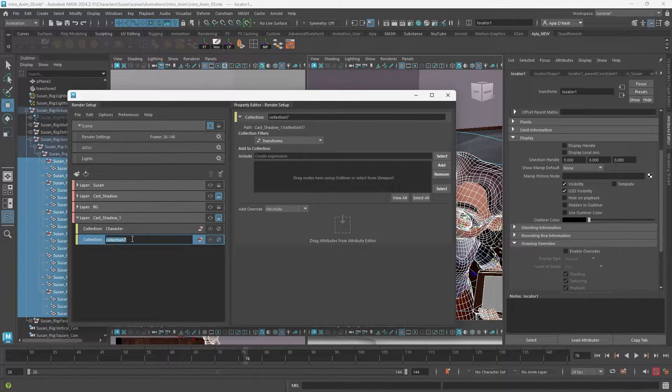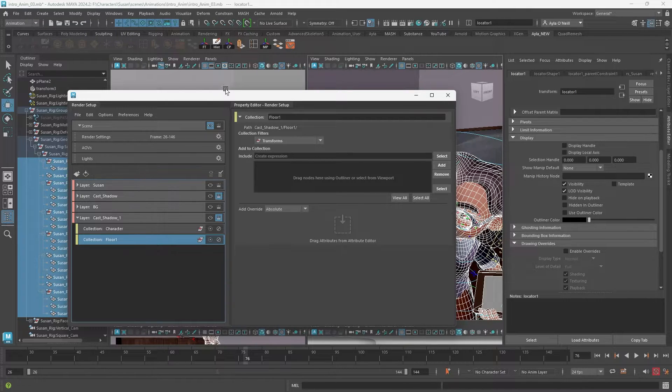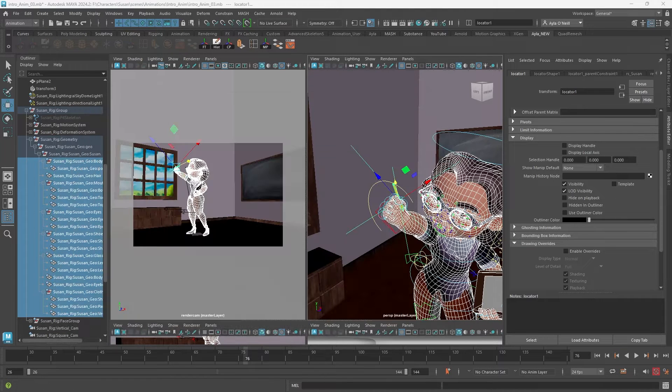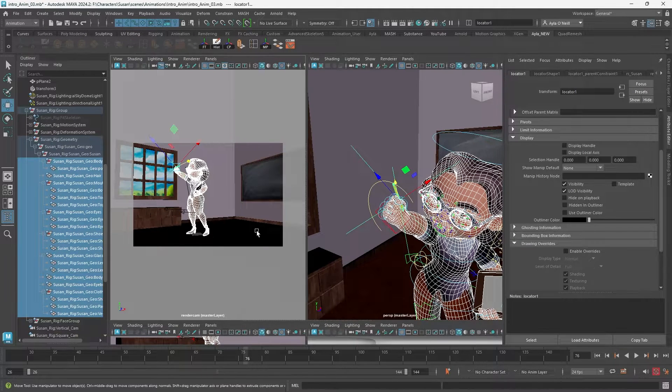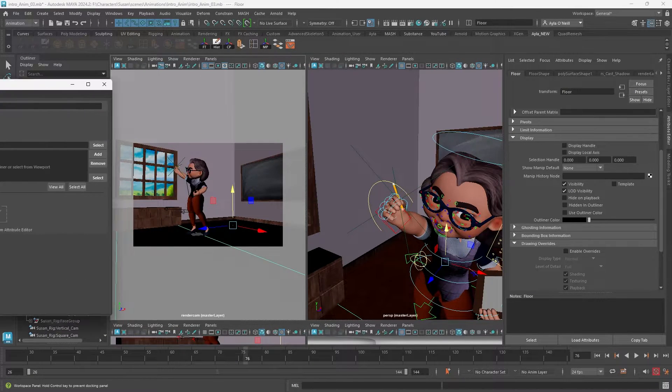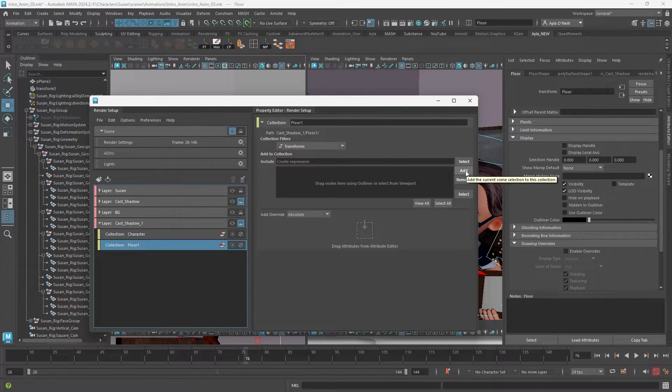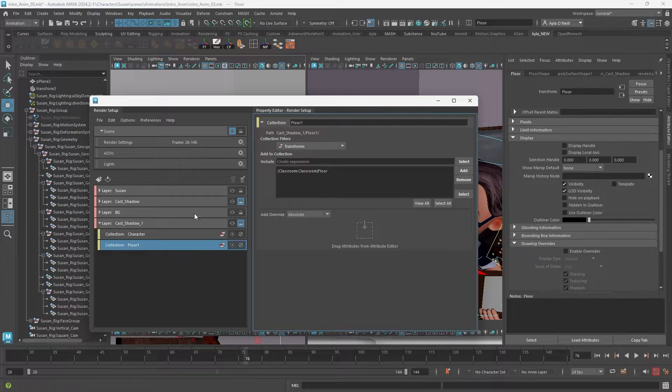Second collection - this is what is receiving the shadow. So the floor in this case might be different for you, but just one object in this case for me. If you have more than one object receiving shadows, just add them all.